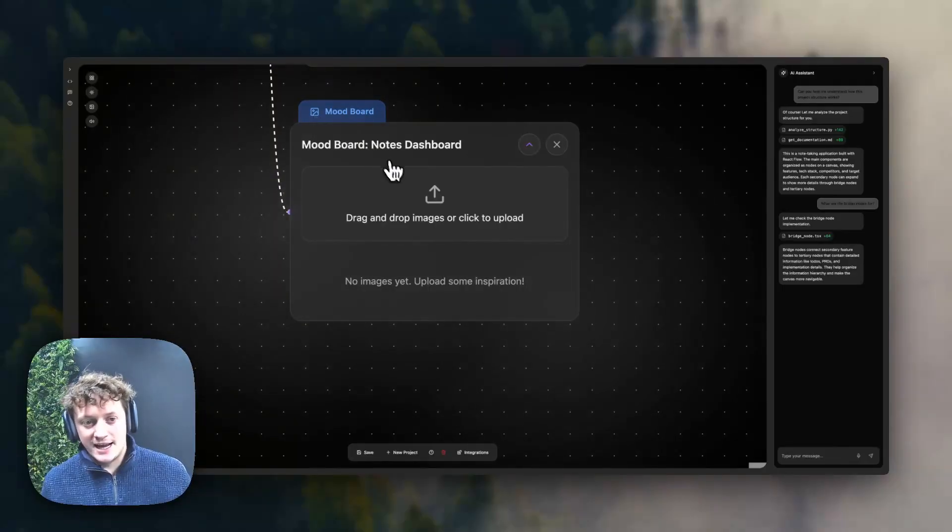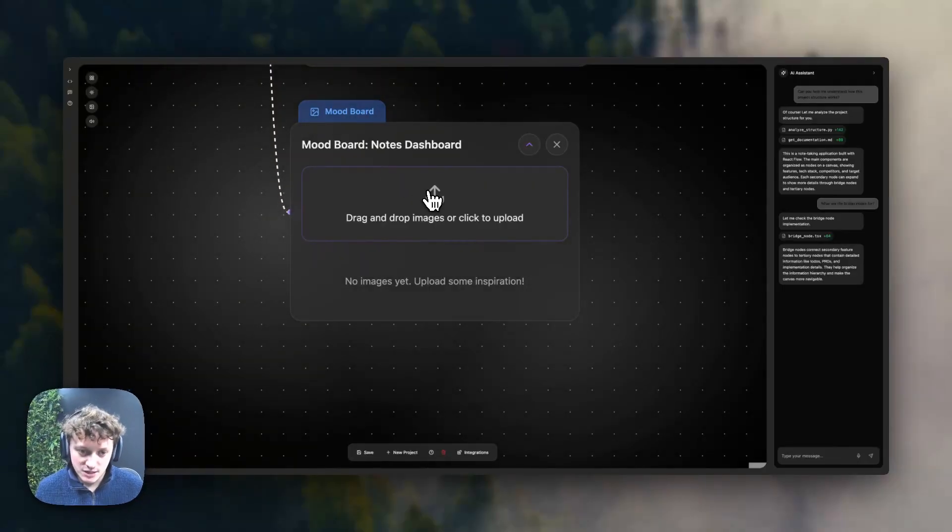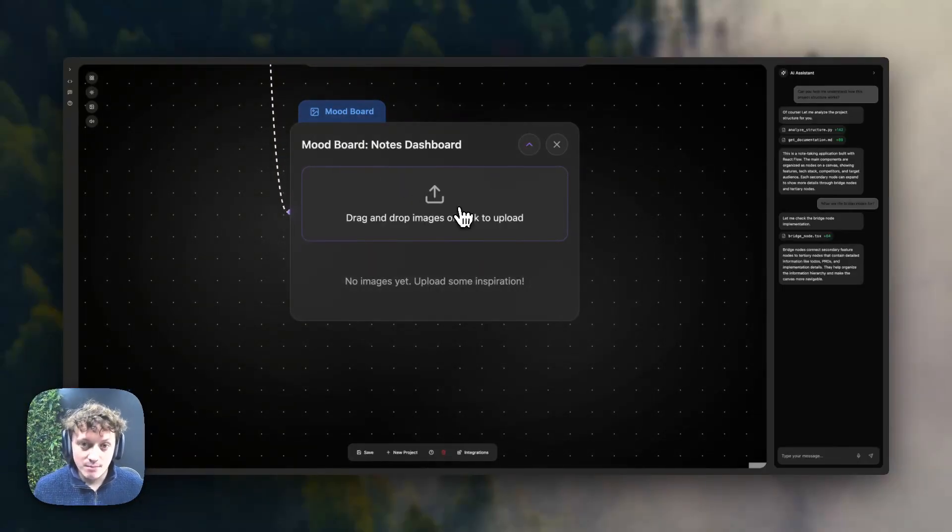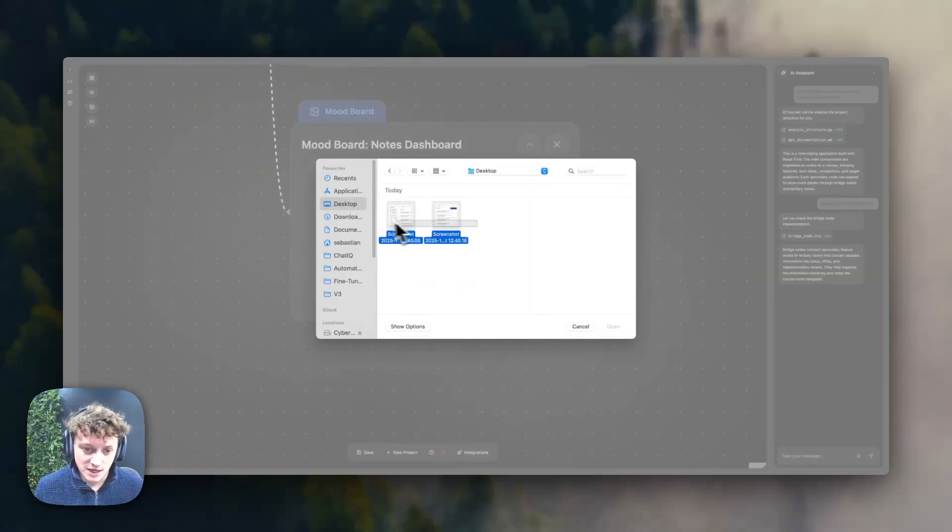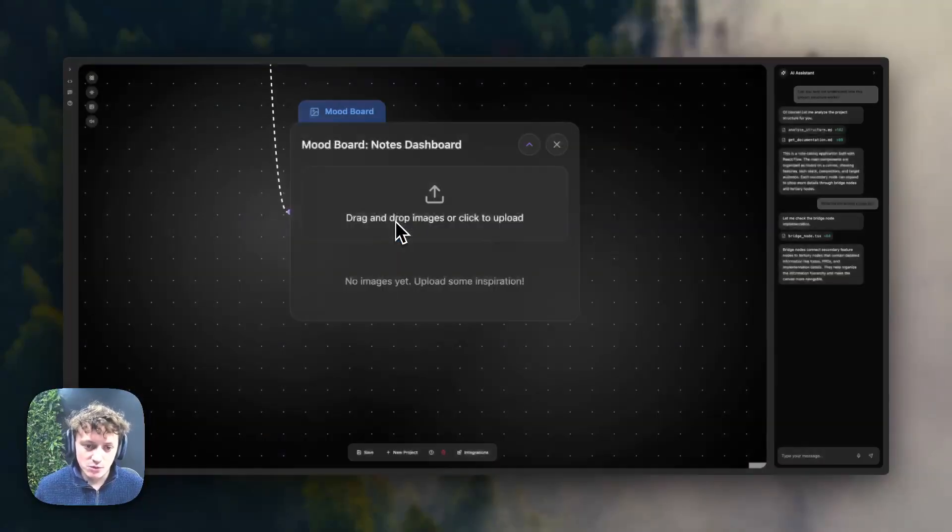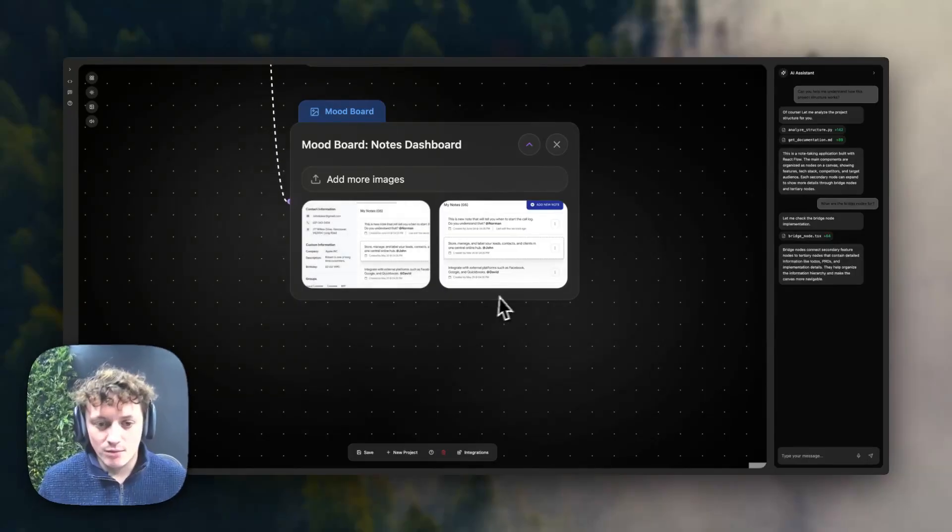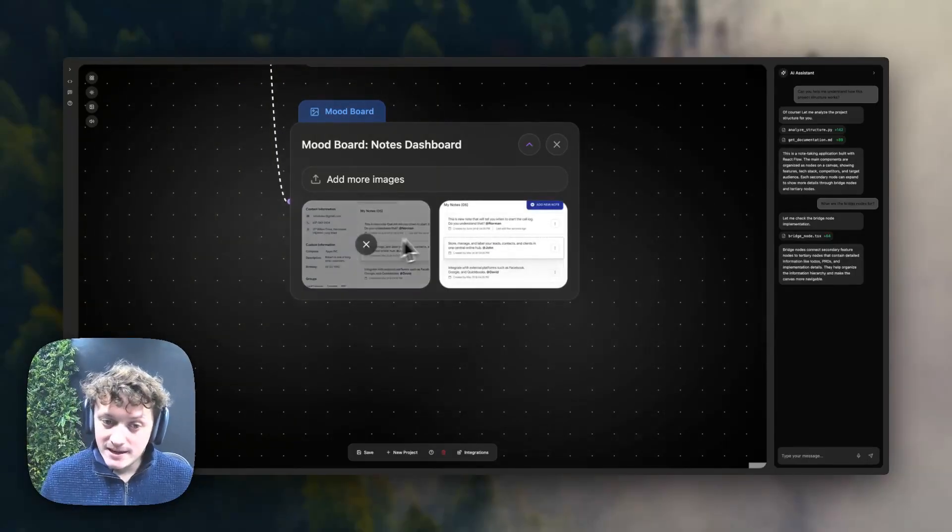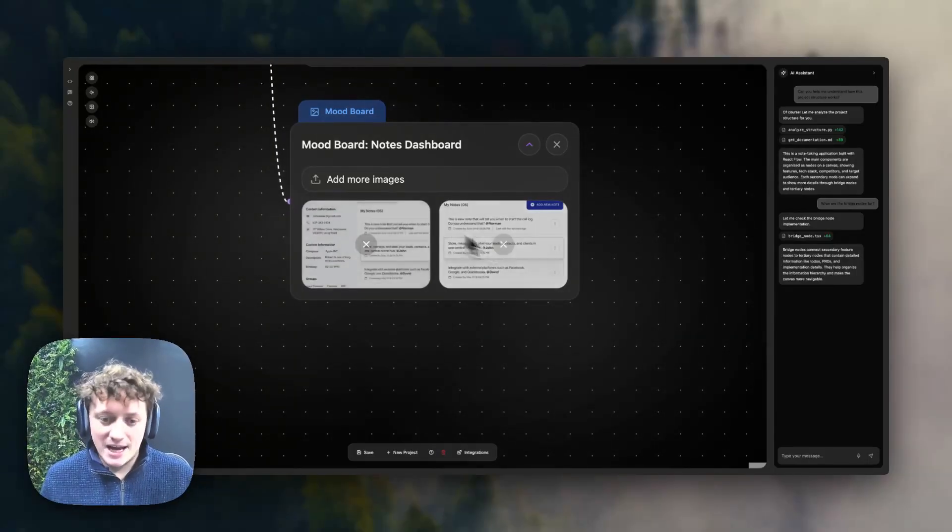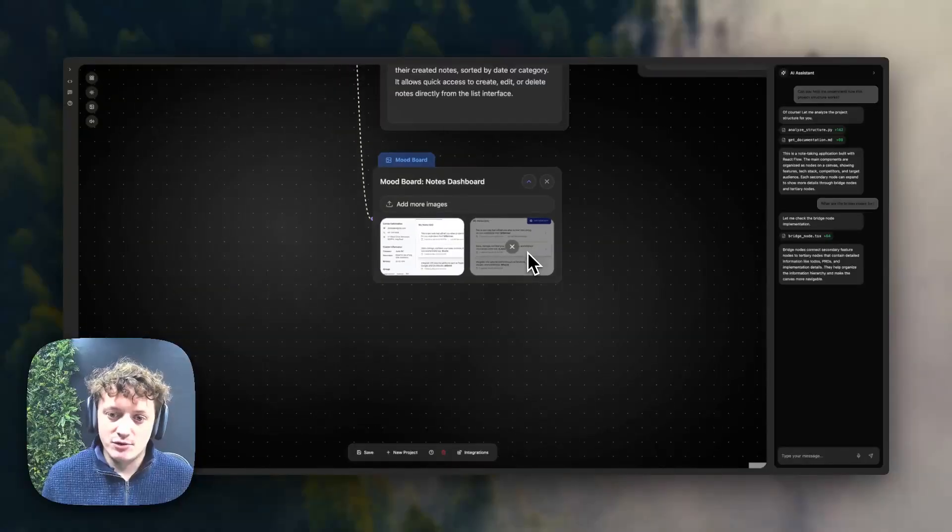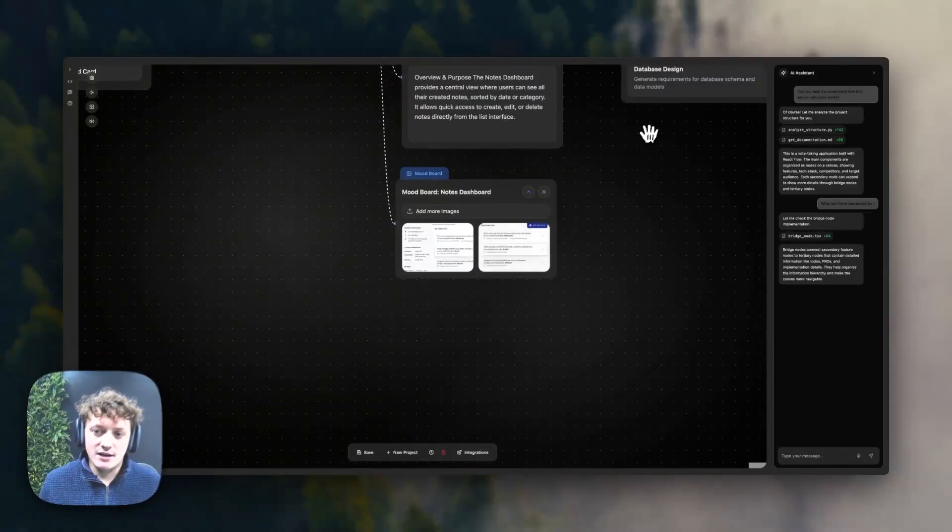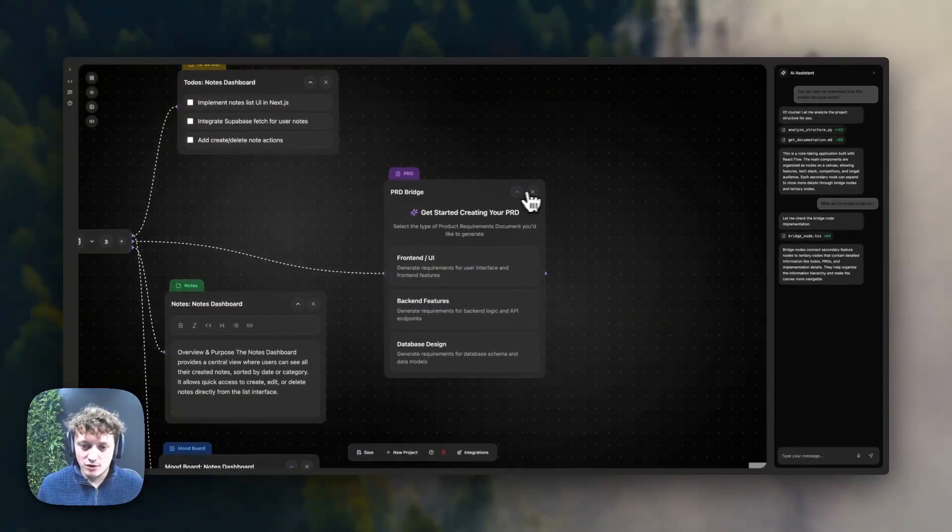So in this case, we're designing a mood board for our notes dashboard. All we need to do is actually upload reference images that we would like to use. So if I come into here, I've just got two reference images for how I want my notes dashboard to look like. And you can go ahead and add multiple images.